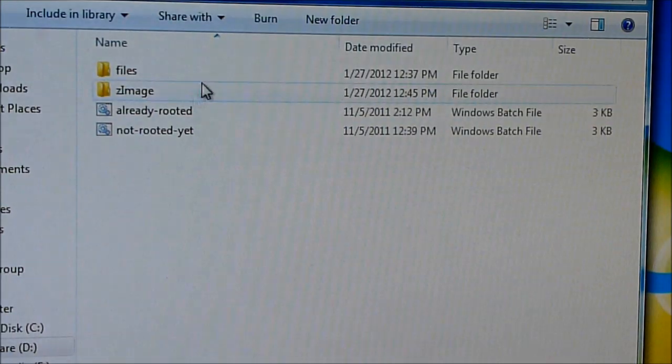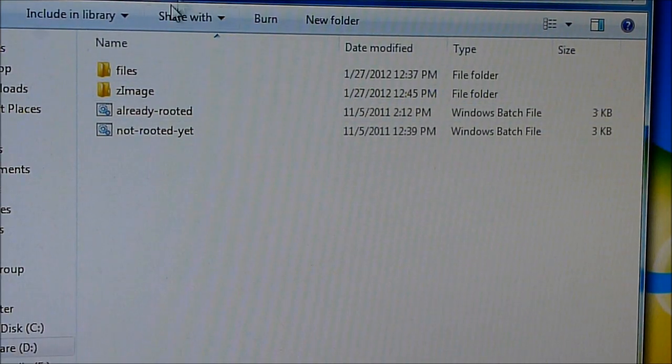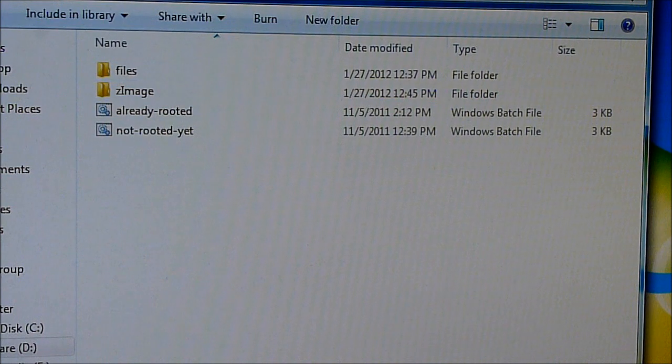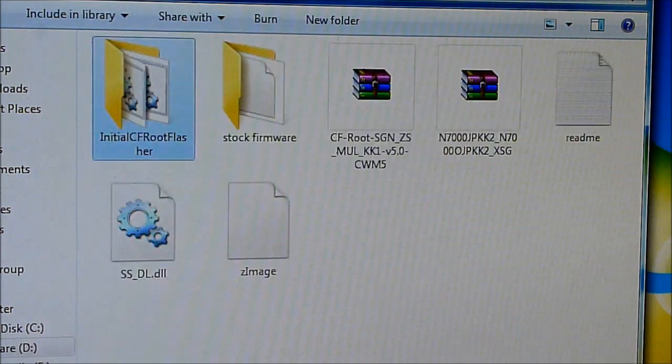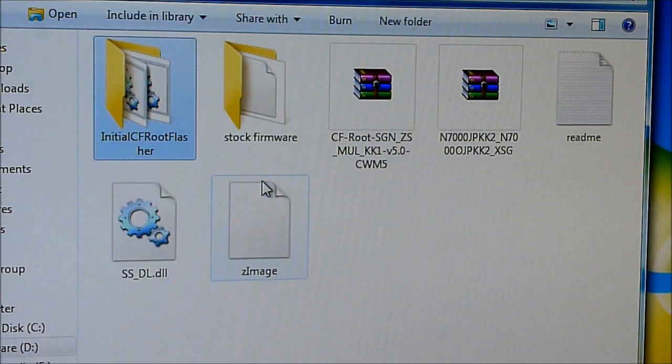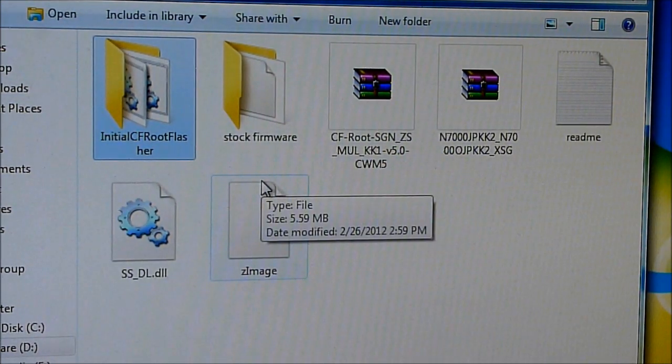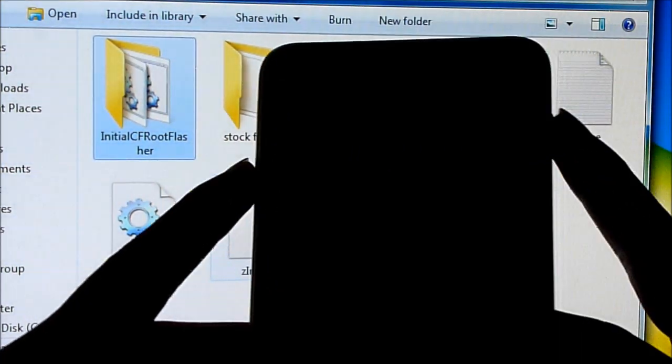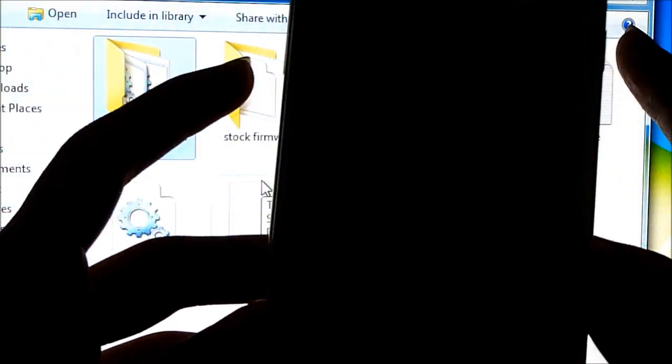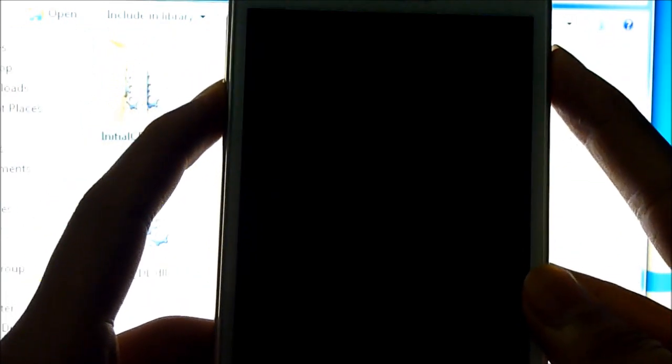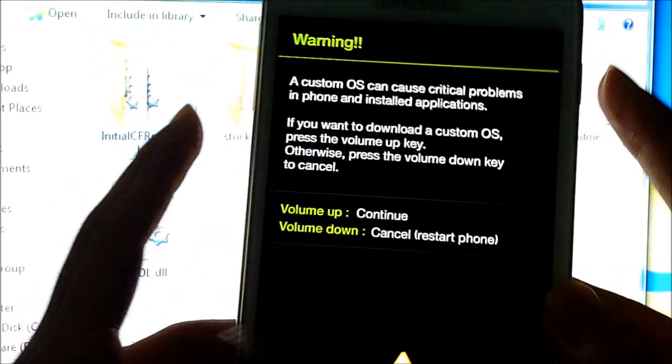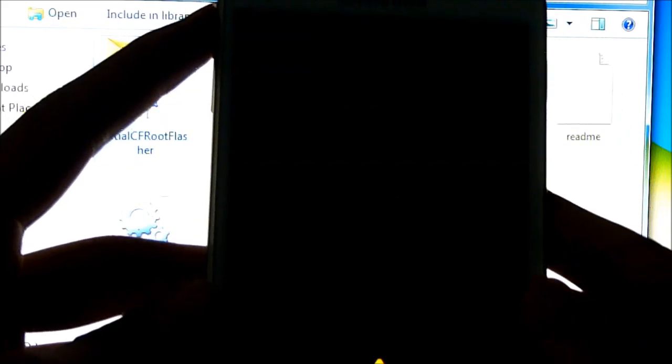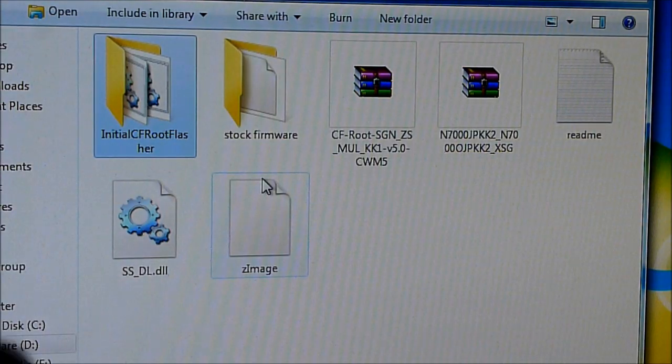Now onto your mobile phone. Hold the volume down, power, and home keys. You'll get this screen. Hit volume up to continue. Now connect your phone to your PC via the USB cable and leave it as it is.